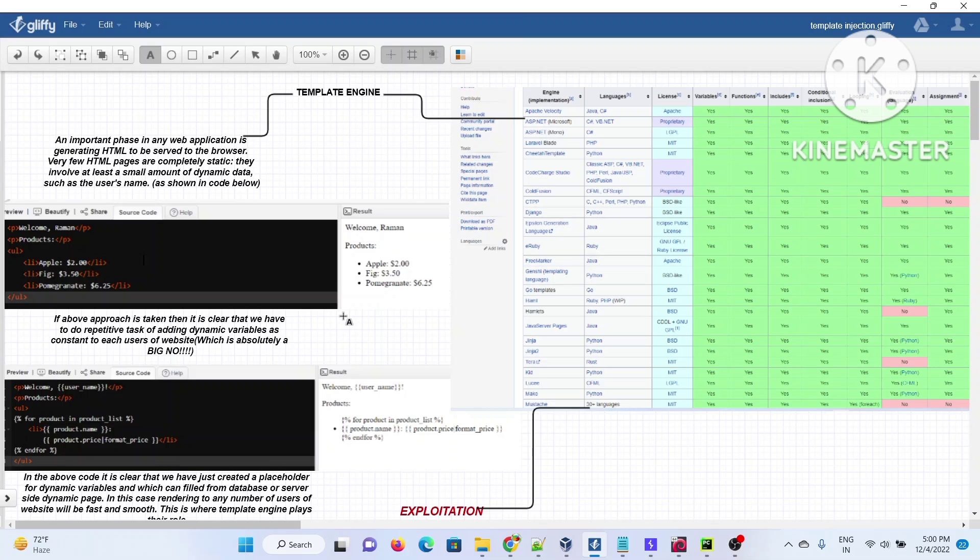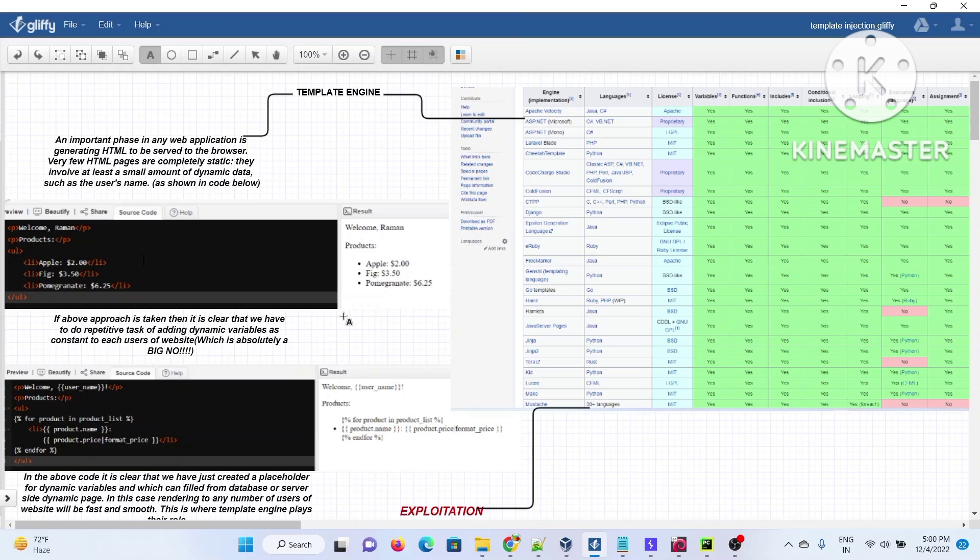Different applications use different template engines. Developers choose different kinds of applications, so there are different template engines. For PHP there's Twig, for Python there's Jinja or Tornado. All these template placeholders will be replaced by variables from the server side.